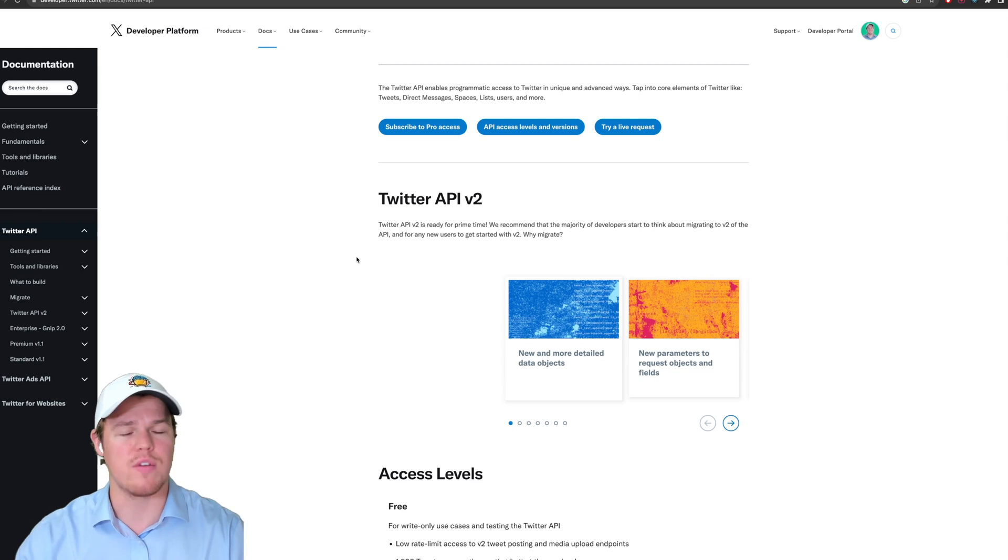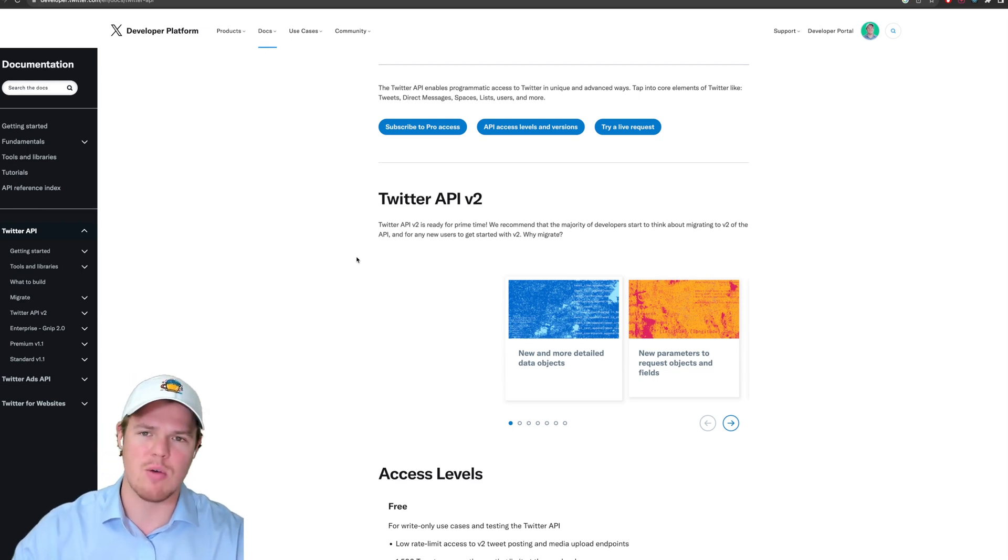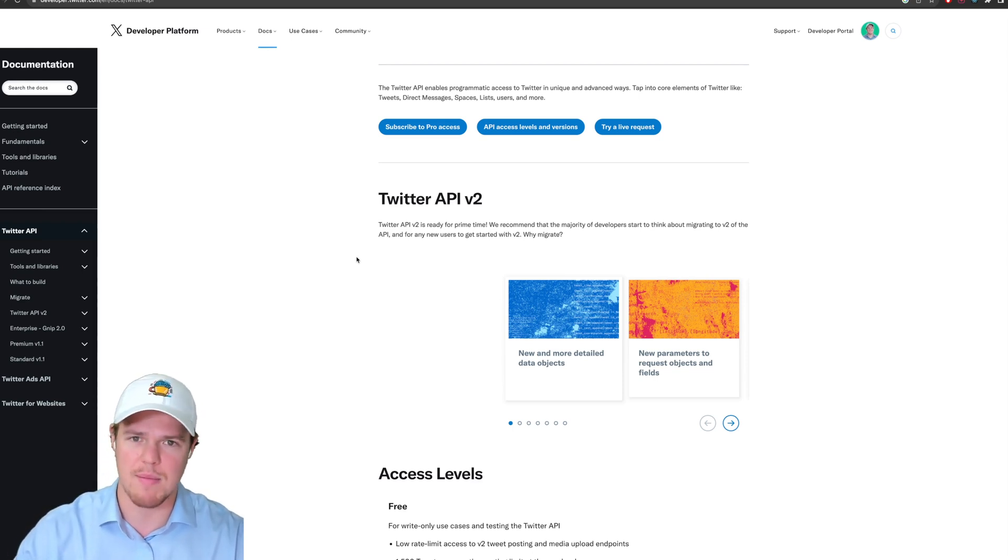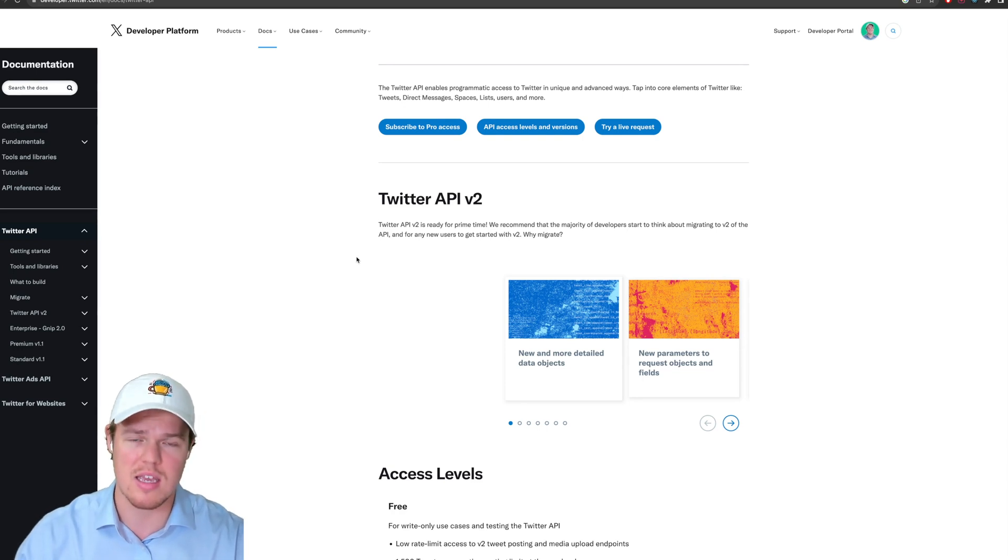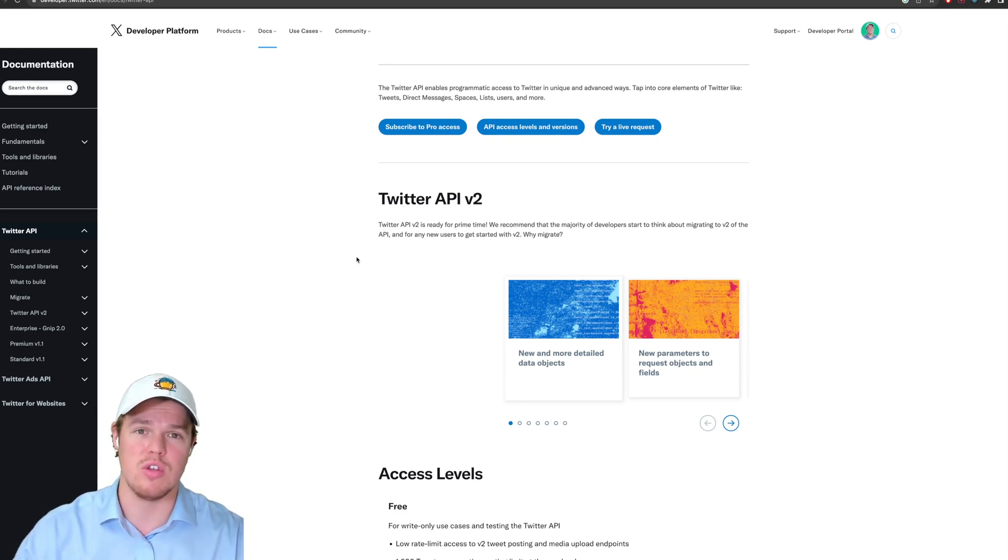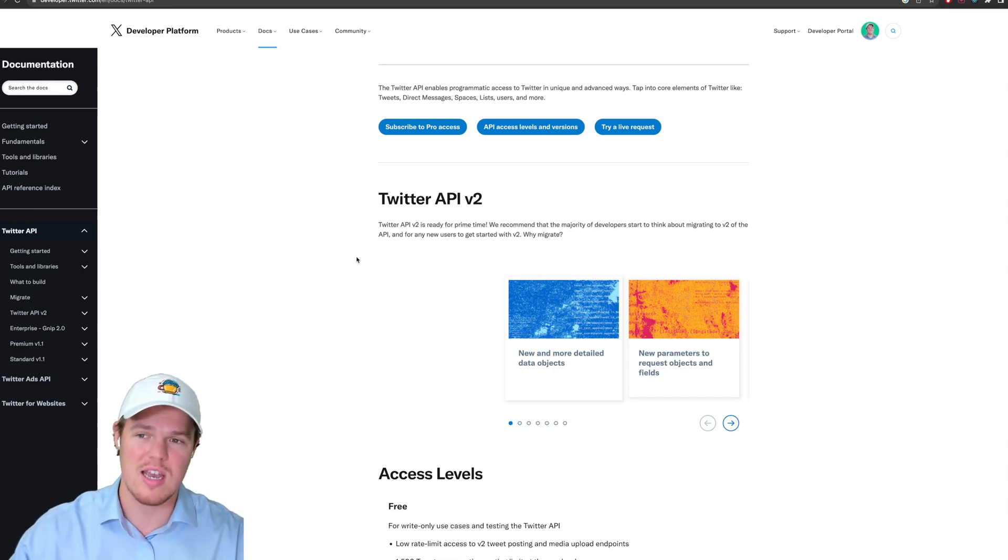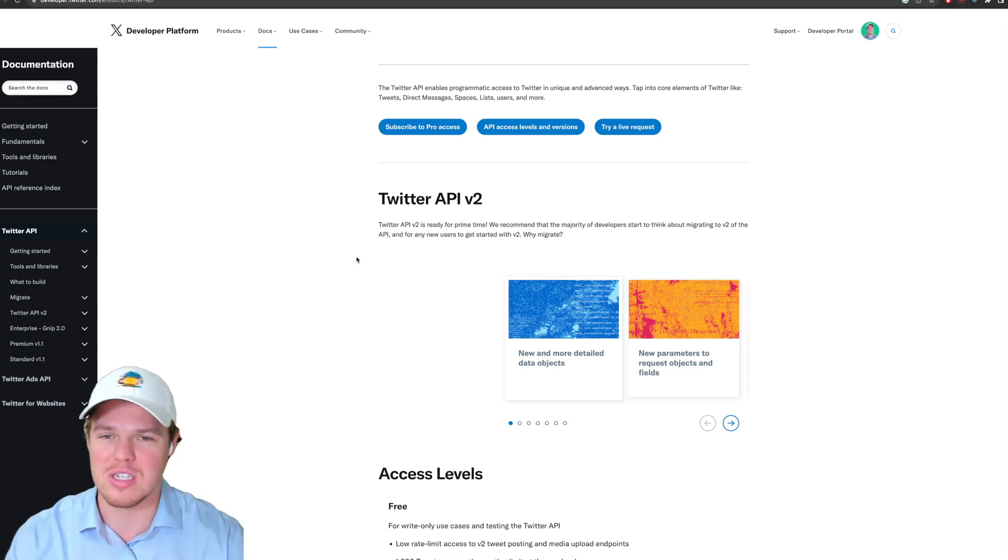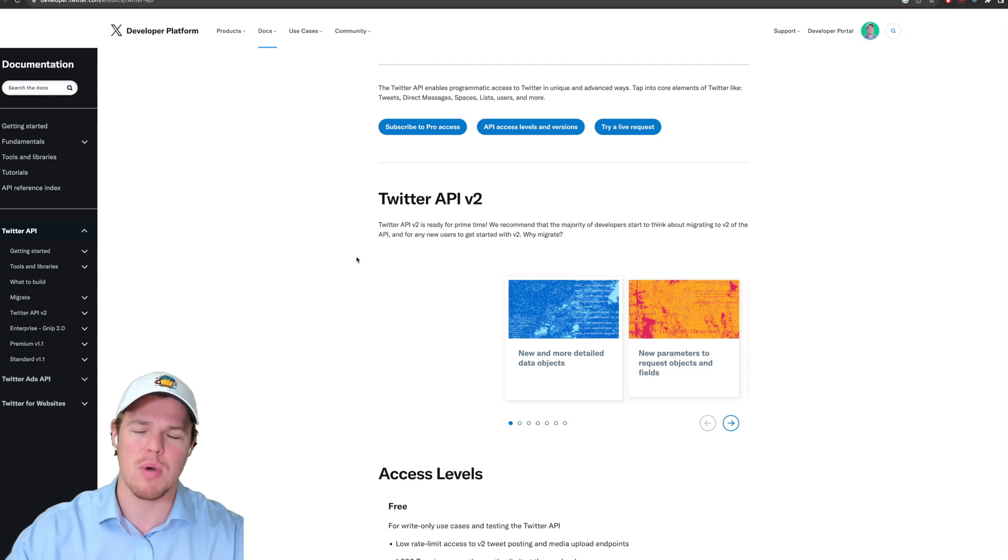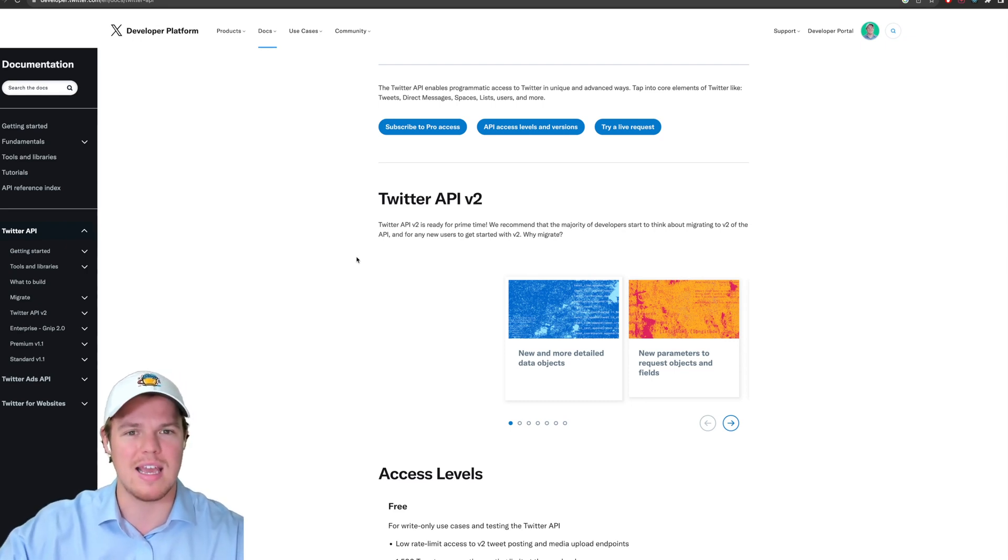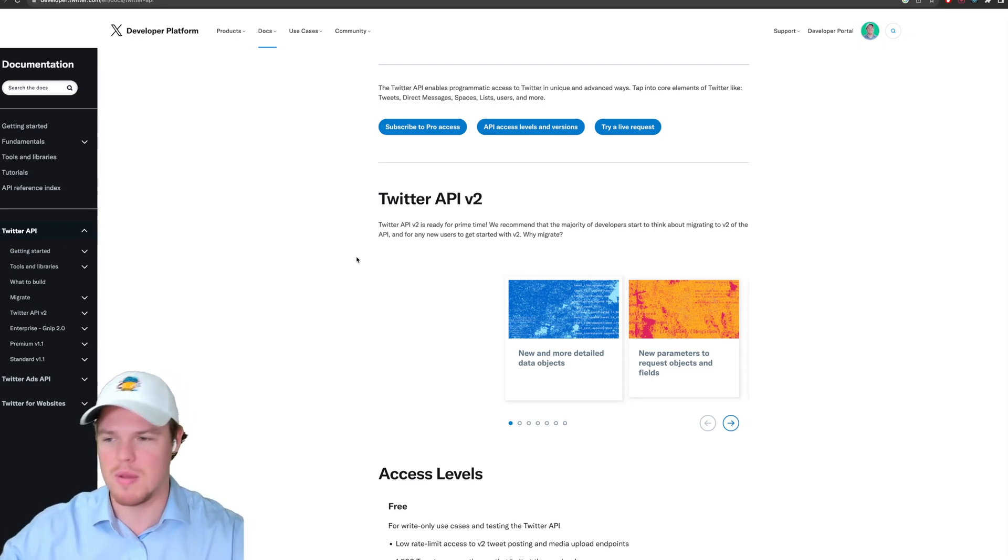I looked further into the documentation and realized that right now for Zapier, at least when you create an app to access Twitter's API, they don't have a redirect URL that works in that context. Then I looked into Make and supposedly Make has the ability to do this with their backend, which is a little bit more complex.